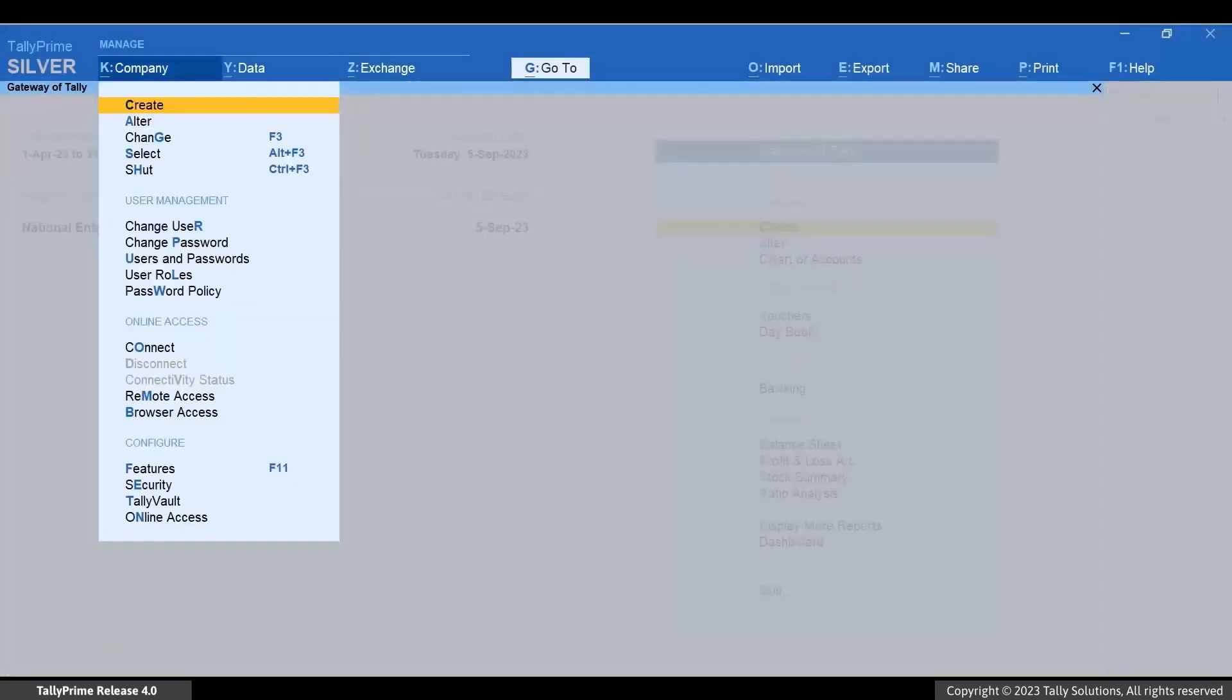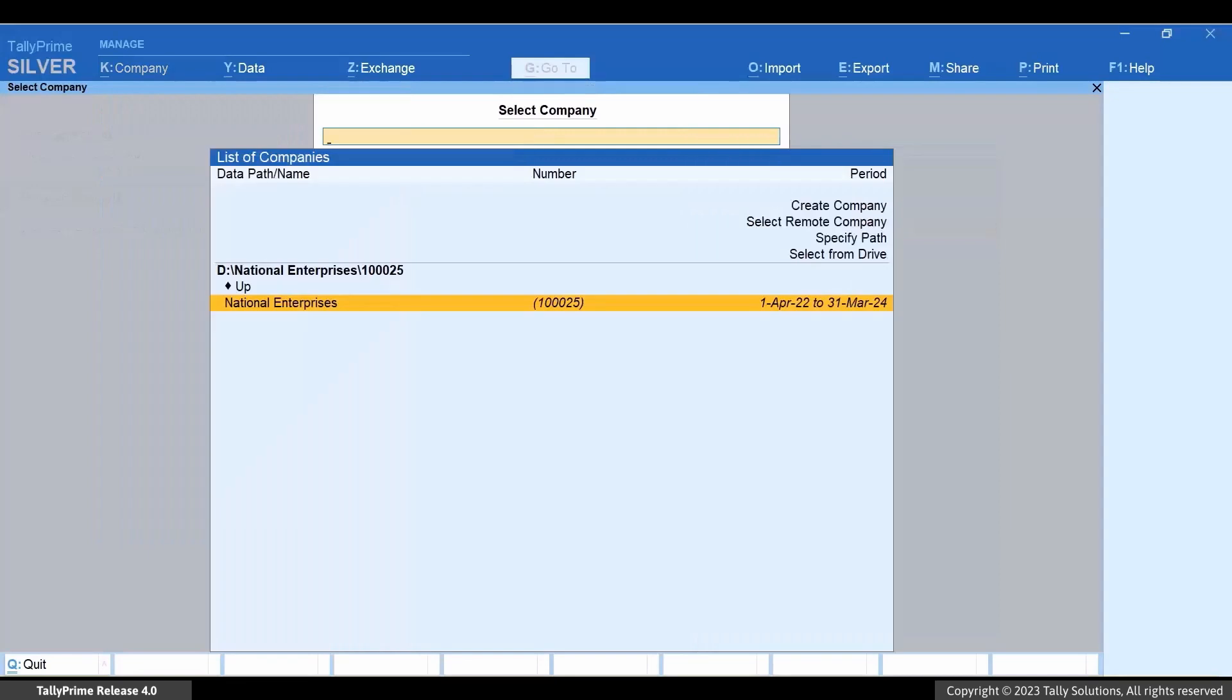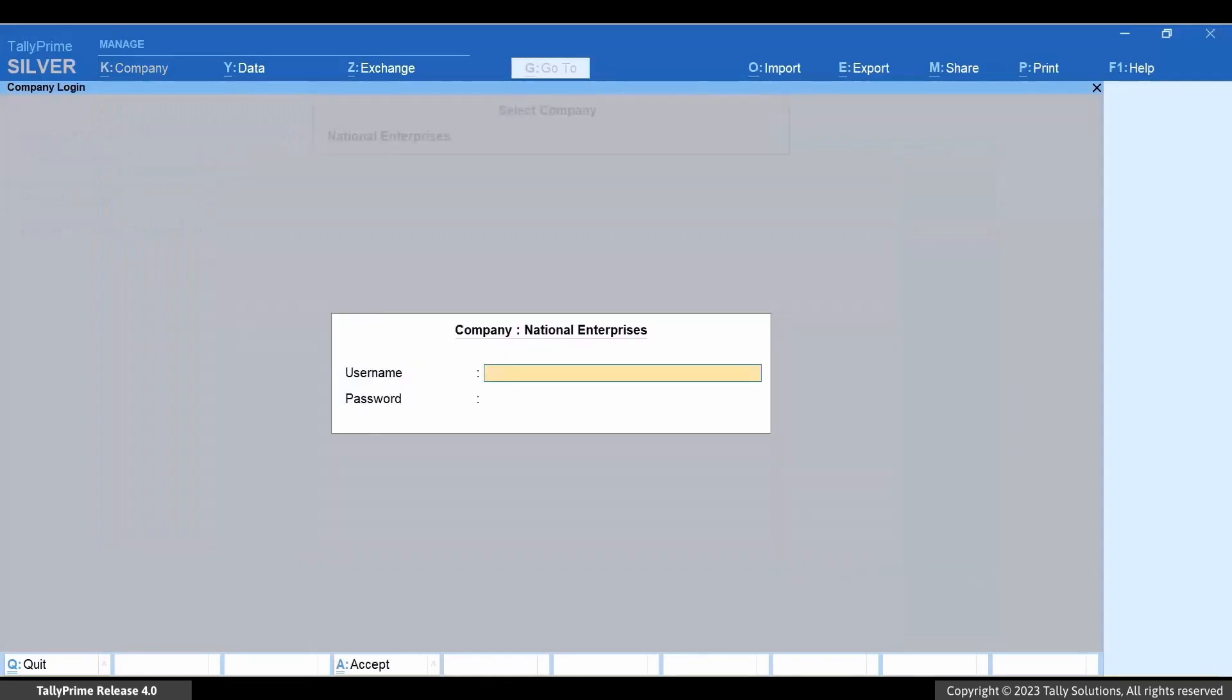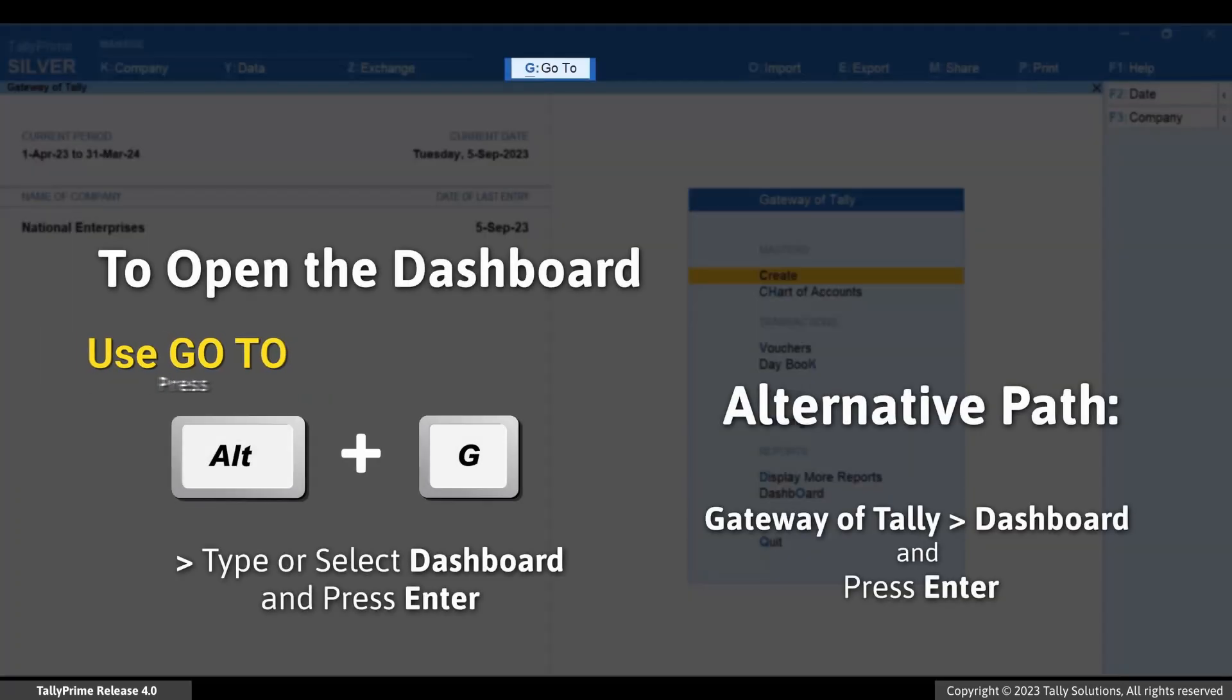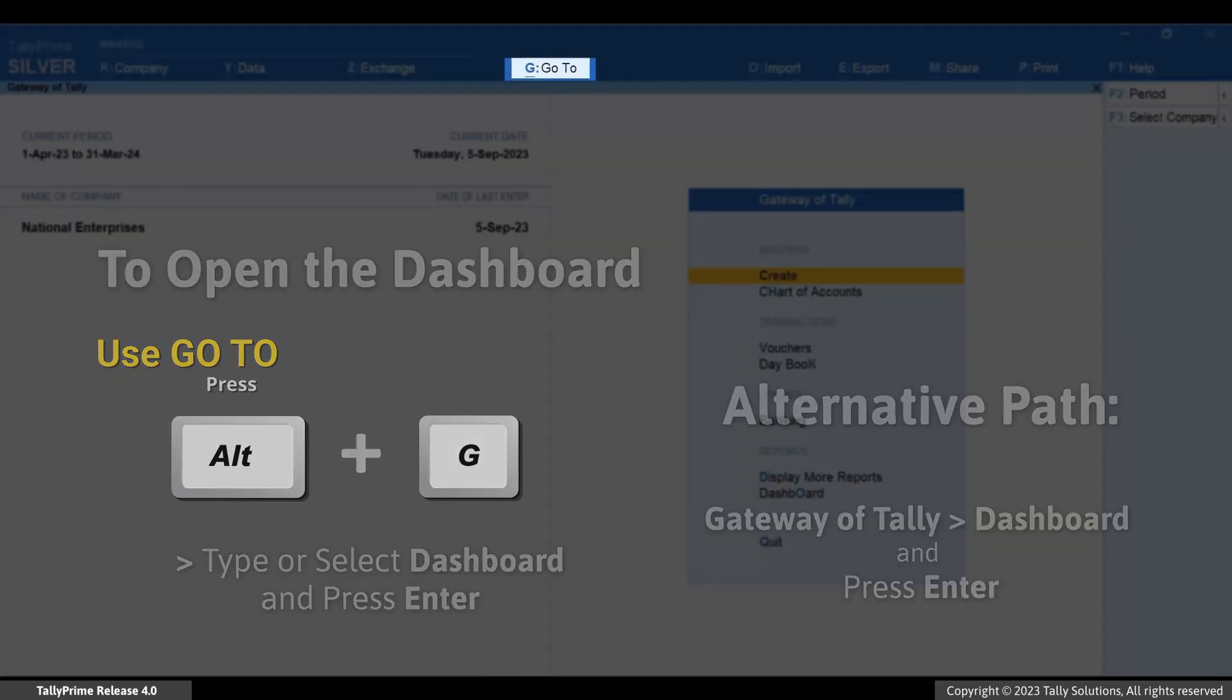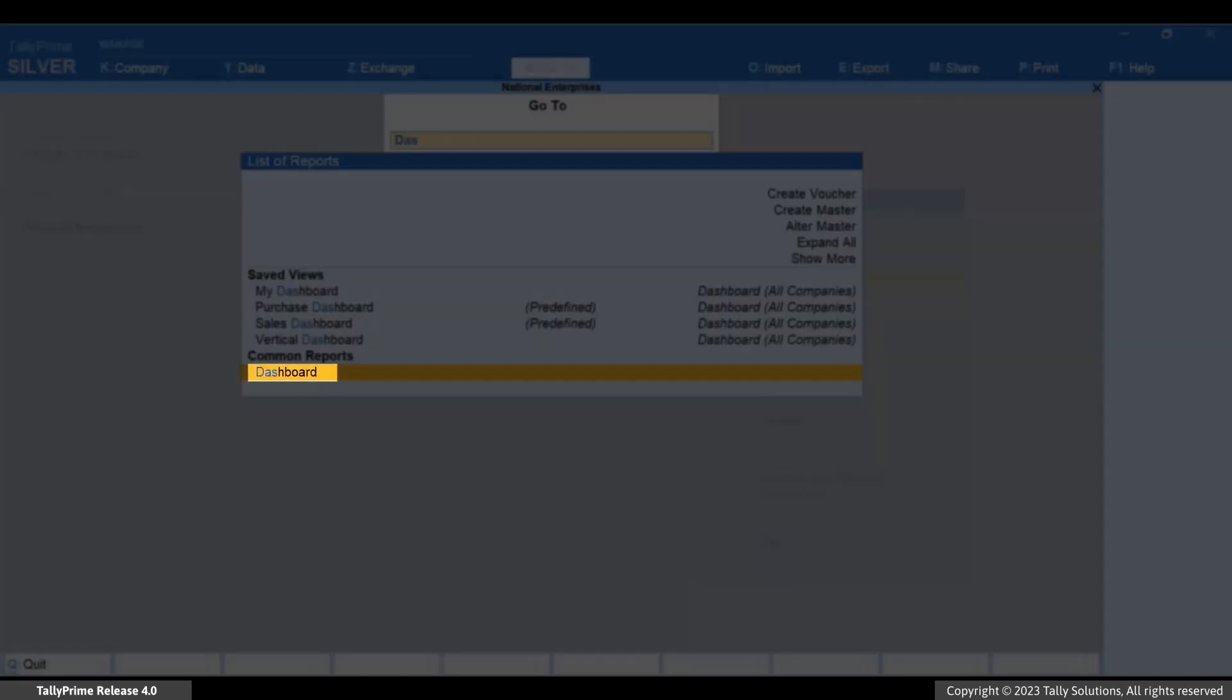Now, let's load the company using username and password of a data entry user. Press Alt plus G. Type or select Dashboard and press Enter.